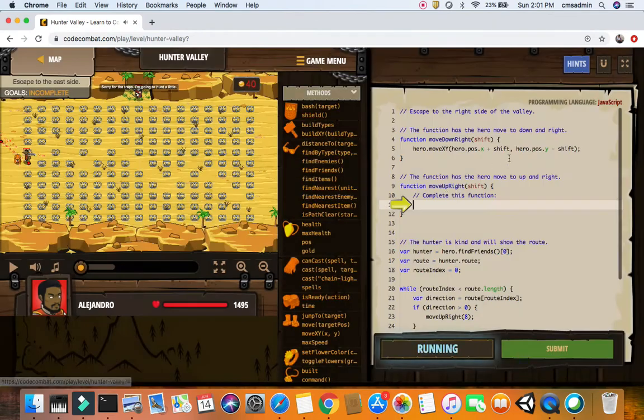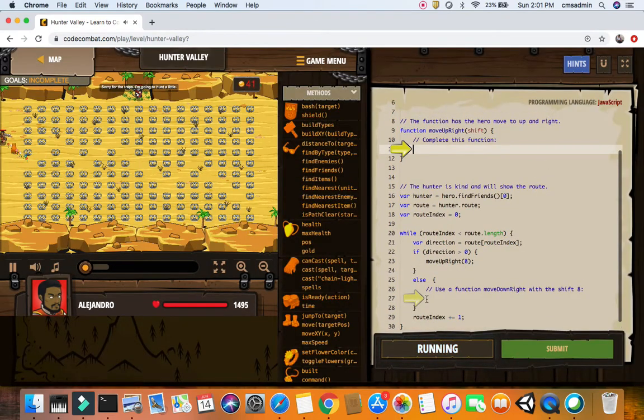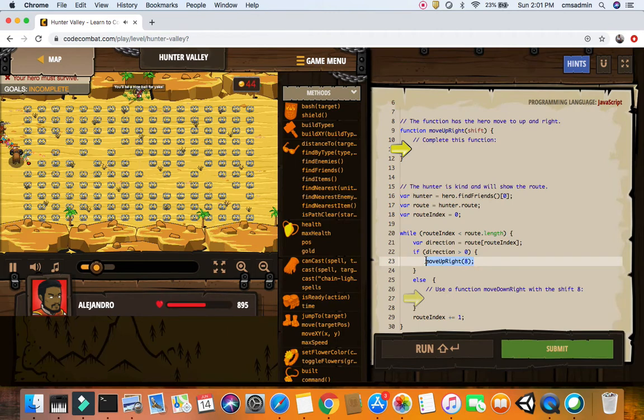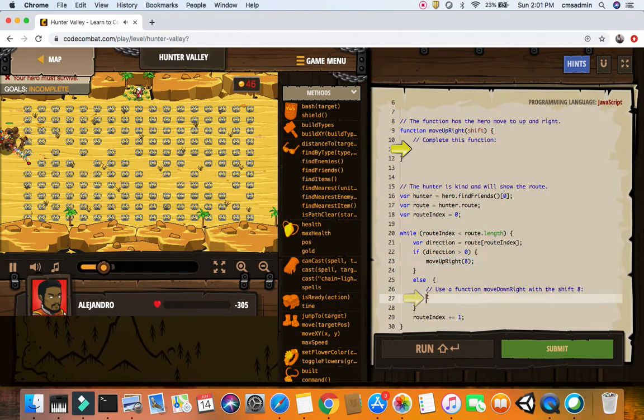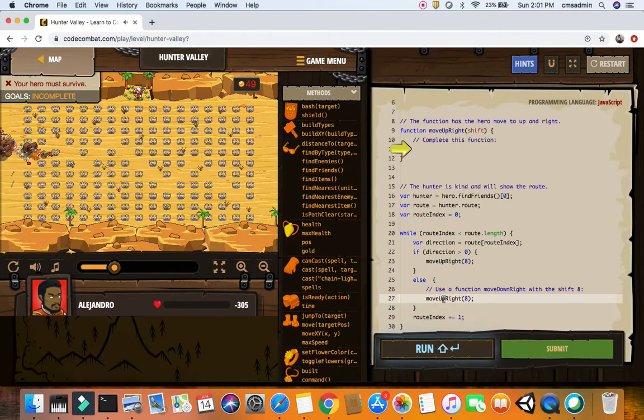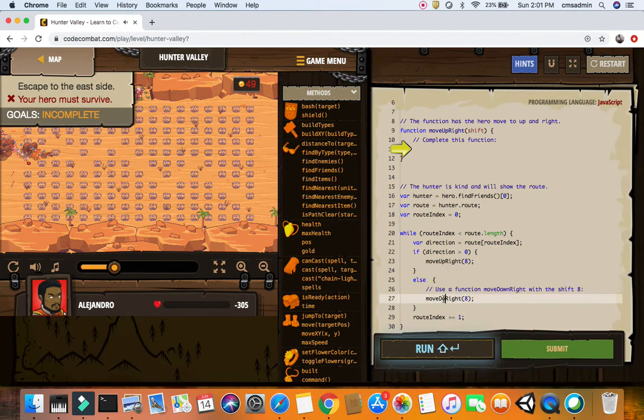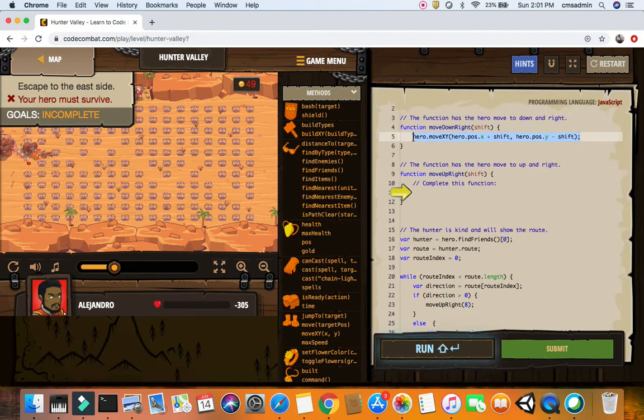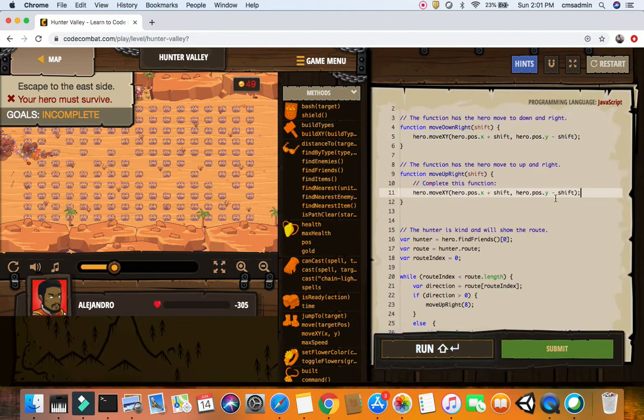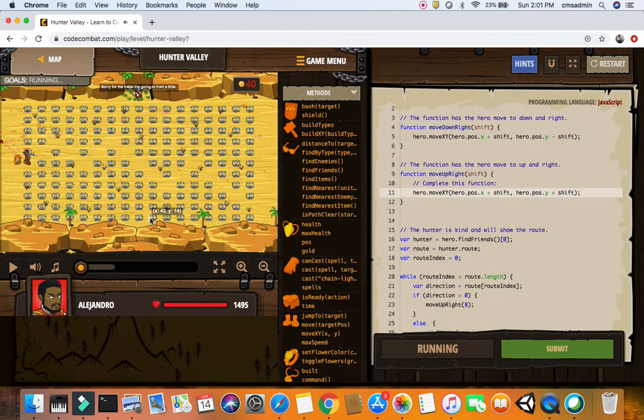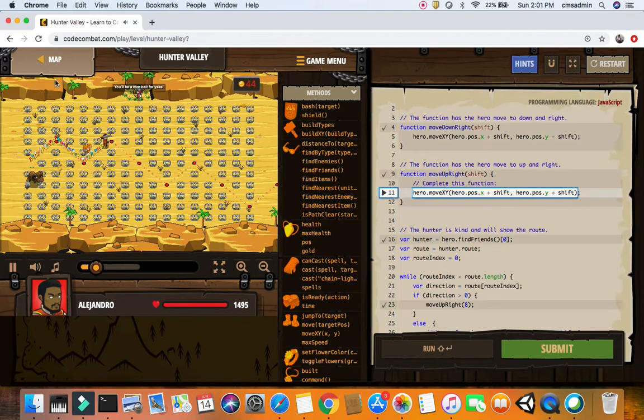Next, I have to use the move down right function with shift. Let's copy this move down right, and then we have to experiment with these things a little. We already have plus and minus. Let's try plus plus, and yeah, he got it when we use plus plus.